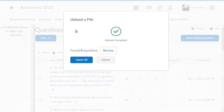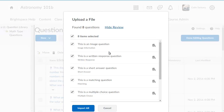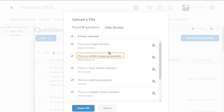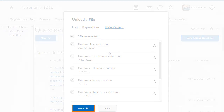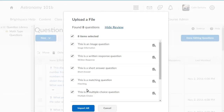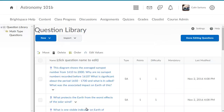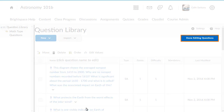Click Review. All questions you import will display their title and question type. Make any adjustments to the import, and when you are ready, click Import All or Import Selected. When you are done, click Done Editing Questions.